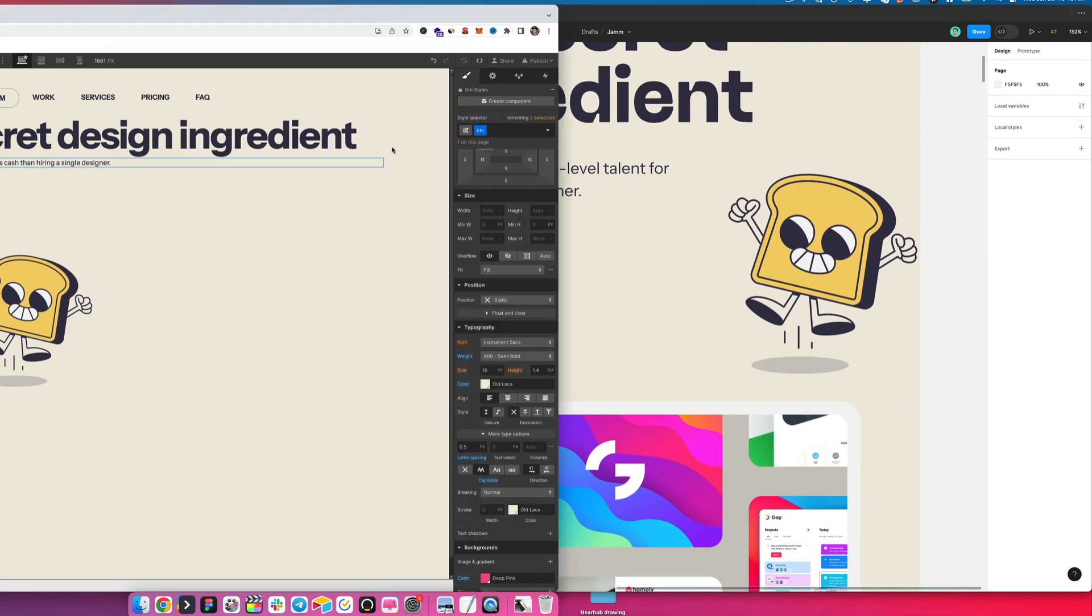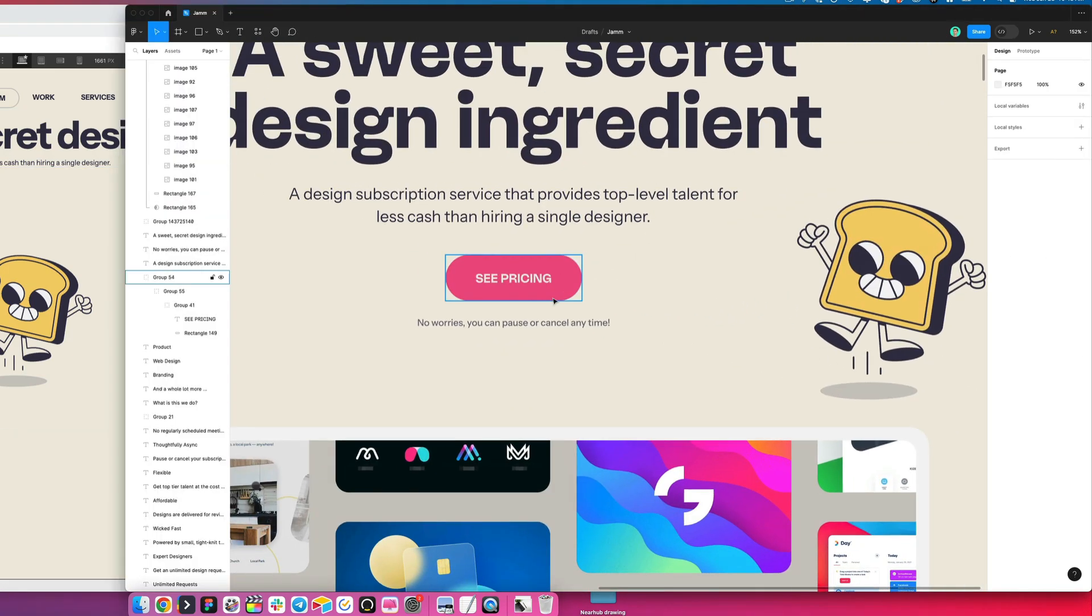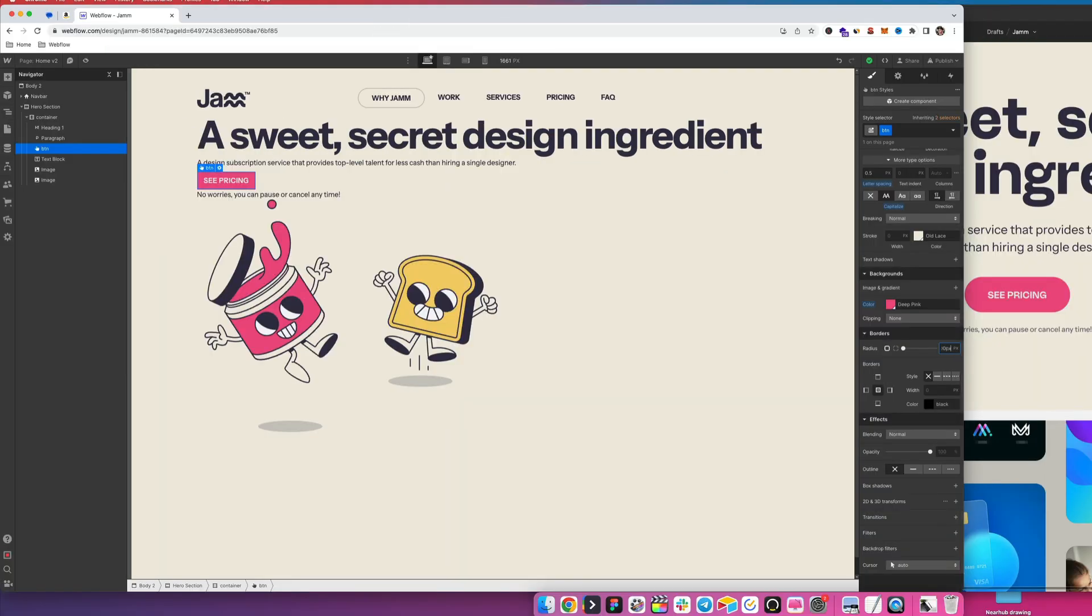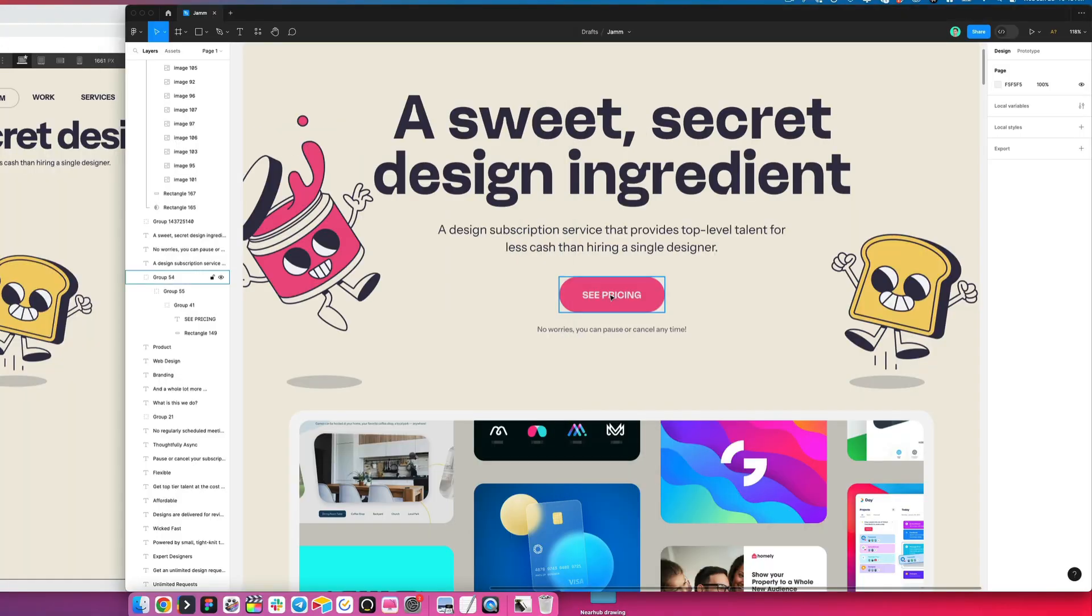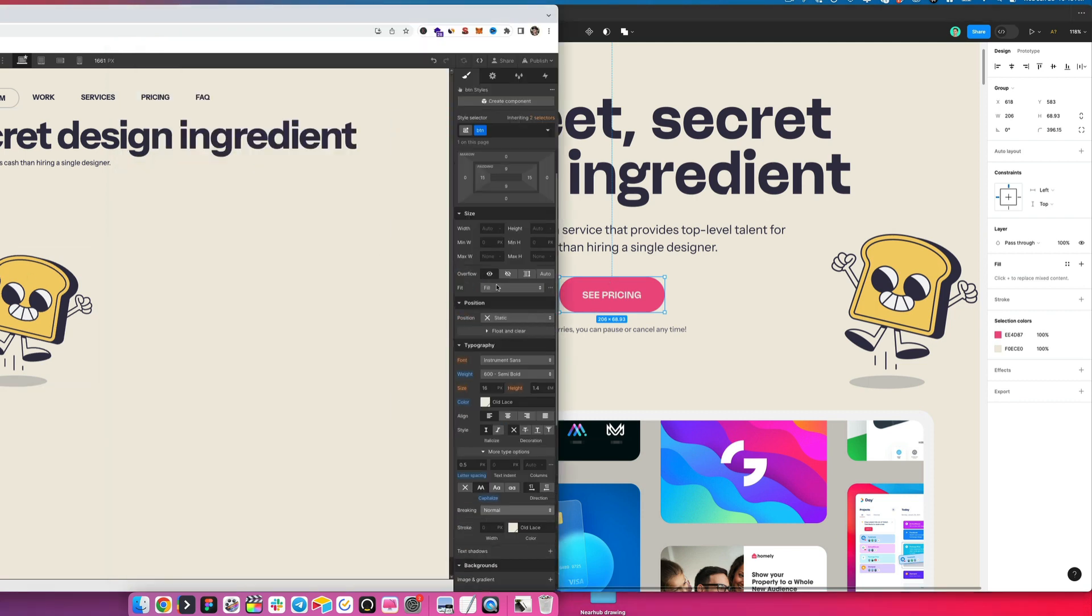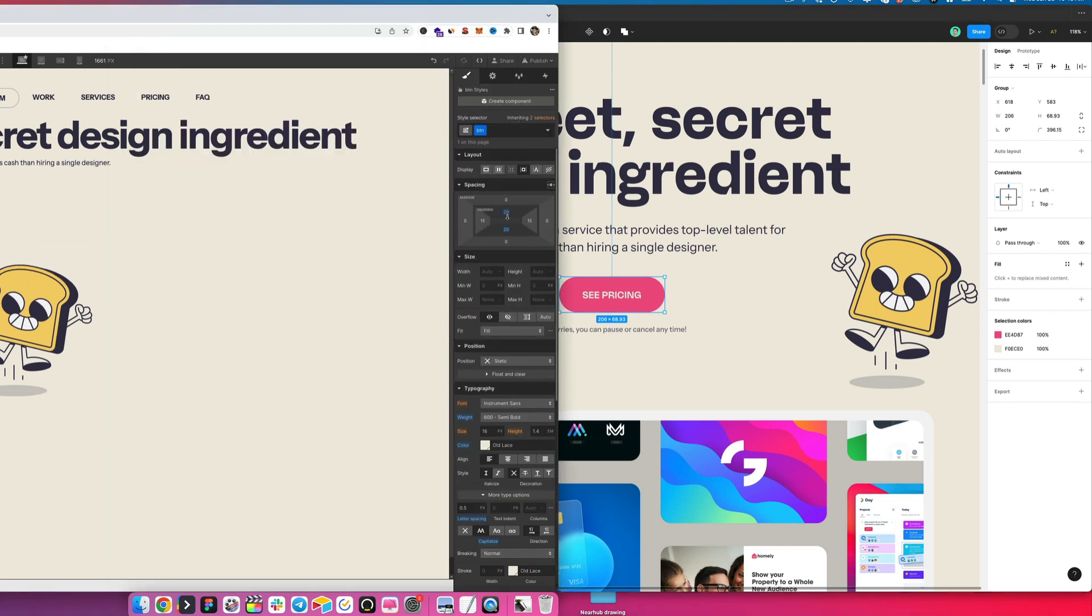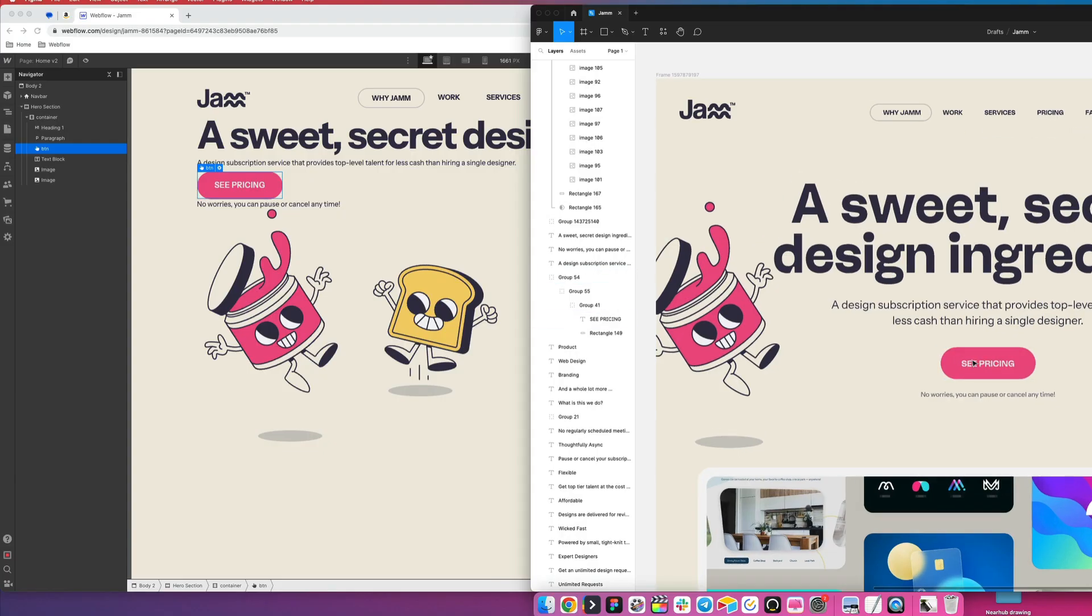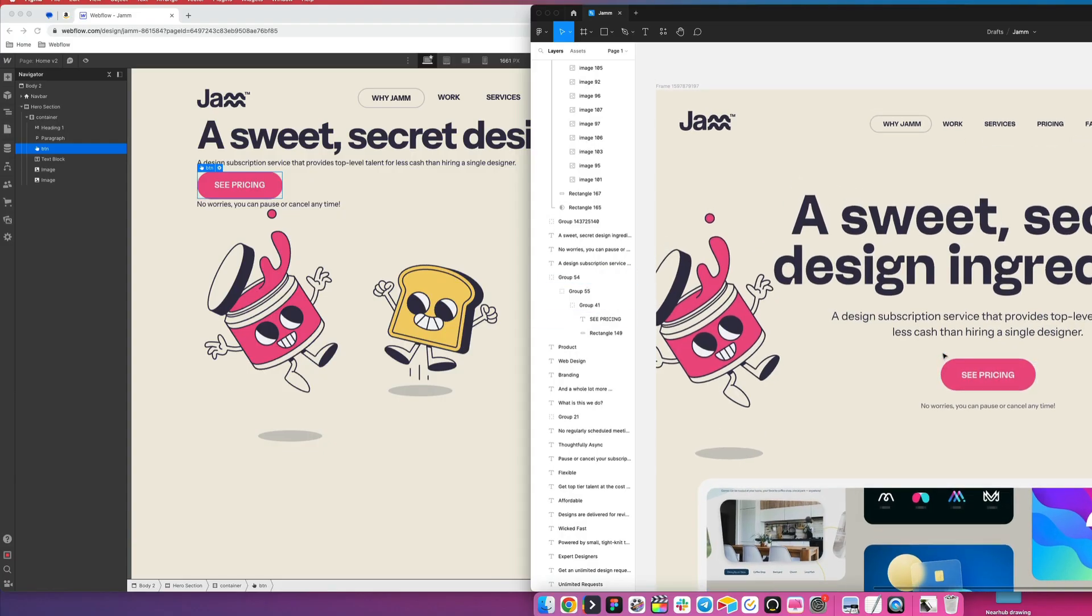So now what we're going to do is add some border radius here, make it rounded, do a hundred pixels. And then it looks like this button is taller. So we're going to go ahead and give it some padding. 20s on the top and bottom. And then on the left and right, 35-ish. So the button is in place.